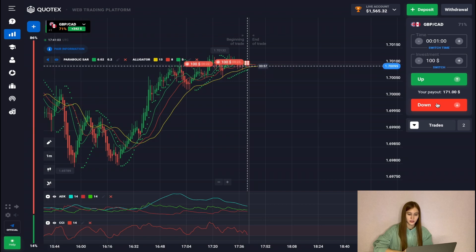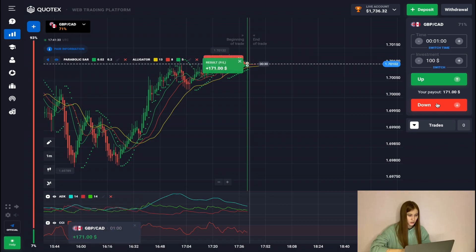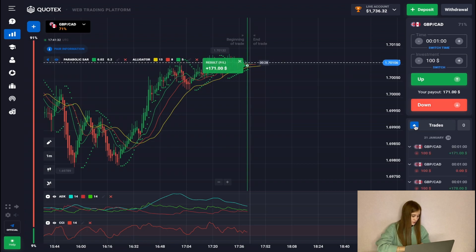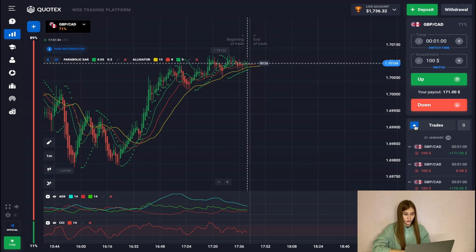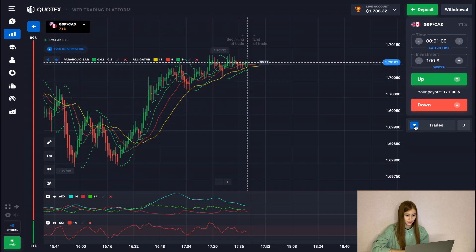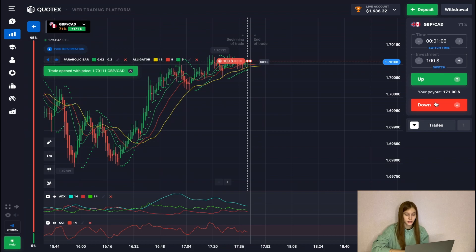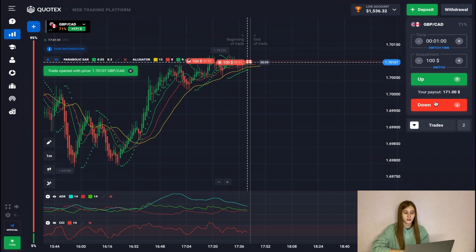So let's wait for closing. We see that we have one deal gone into the red, the other one into the plus. It's okay — now we will buy more auctions on this green candle, as a decrease is expected.